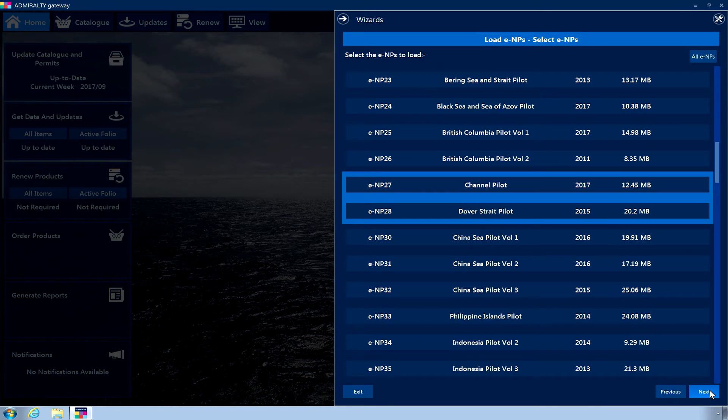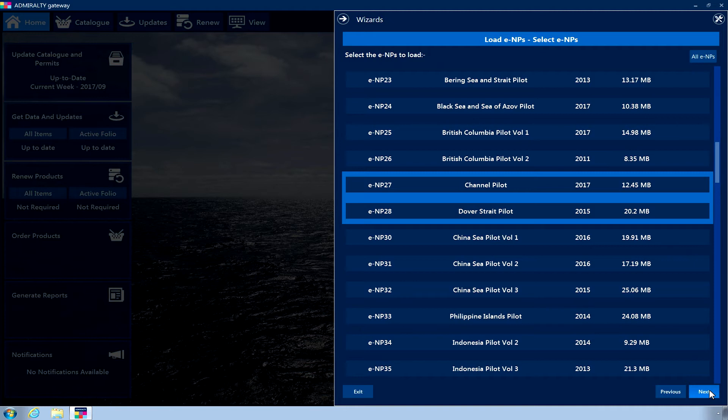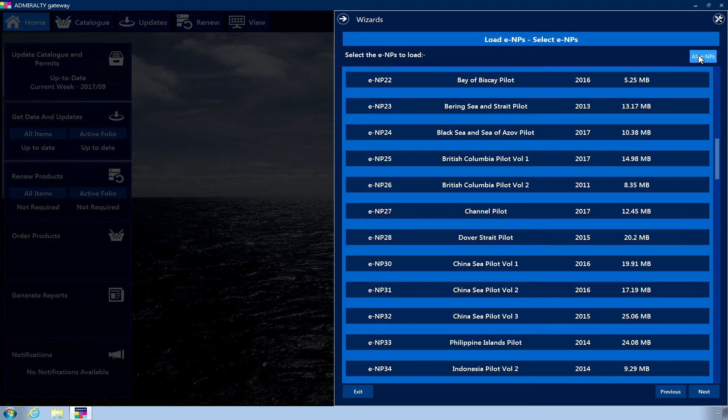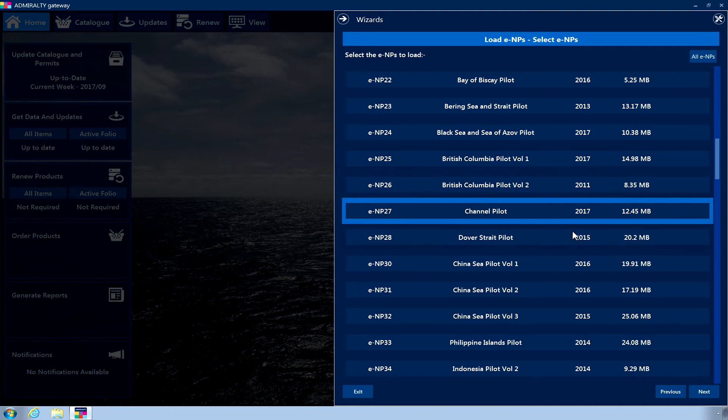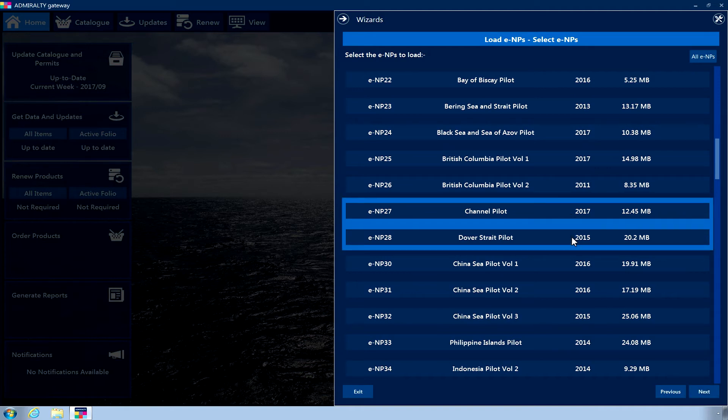A list will now be displayed showing all available ENPs. Any ENPs you have licensed but have not yet installed will be selected by default. Click on an ENP to select it. When selected, the ENP will be colored light blue. Once you are happy with your selection, click Next.